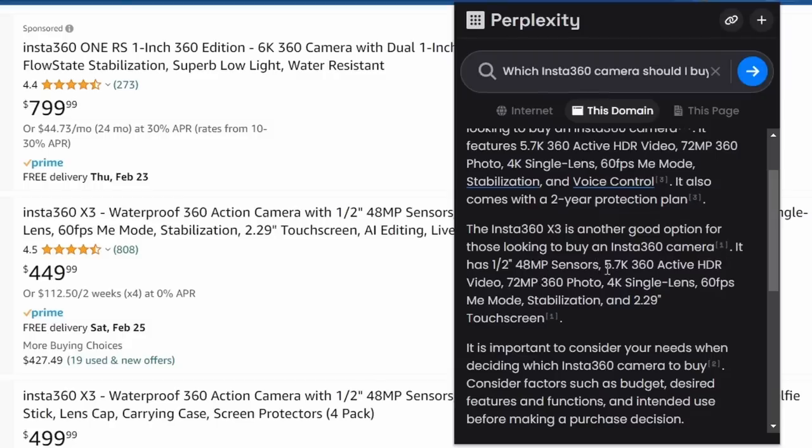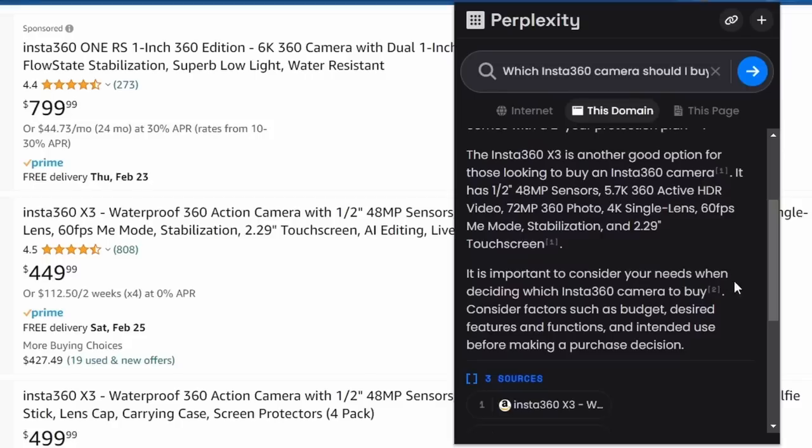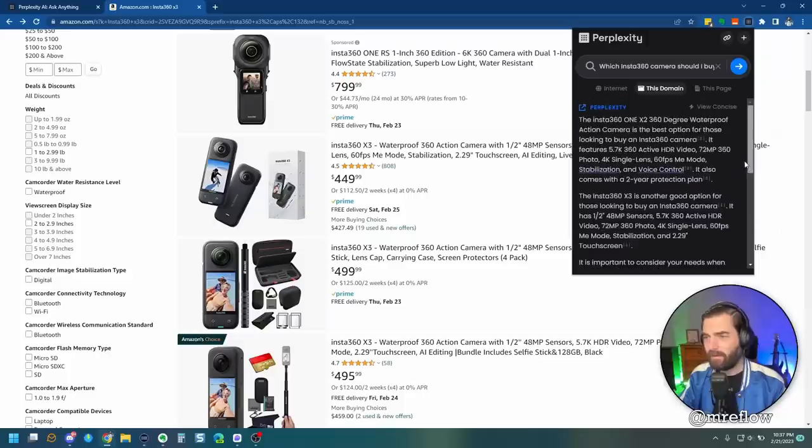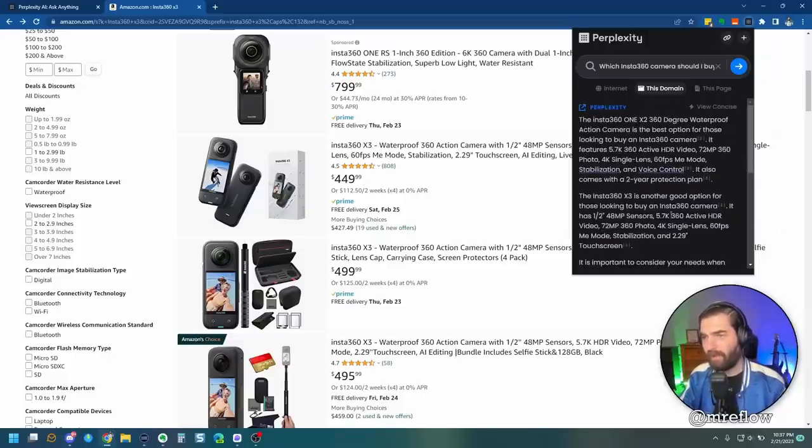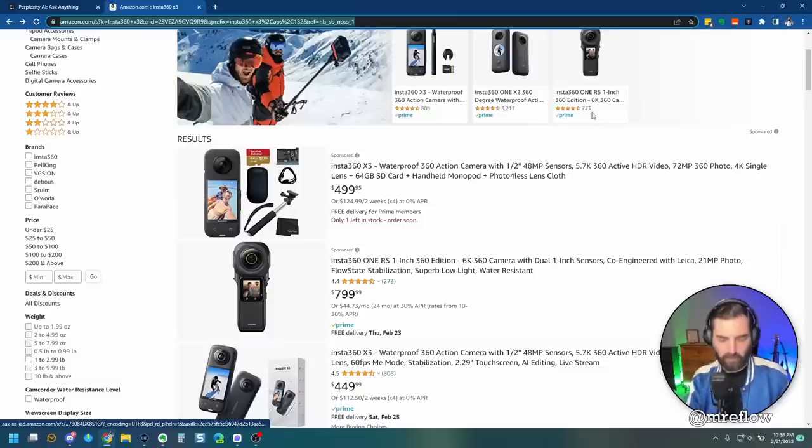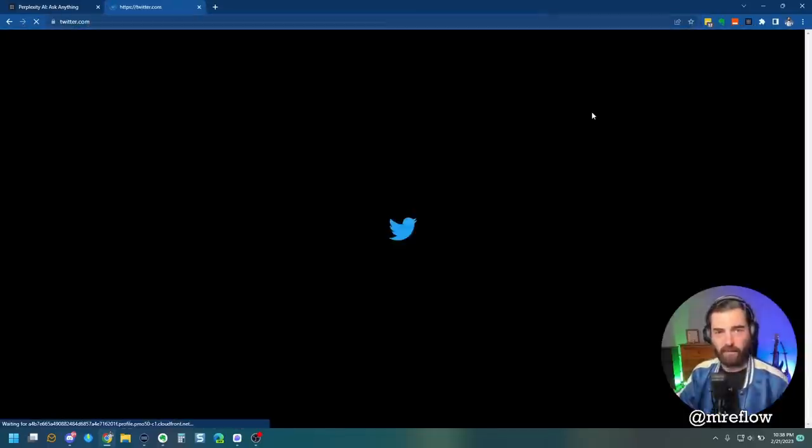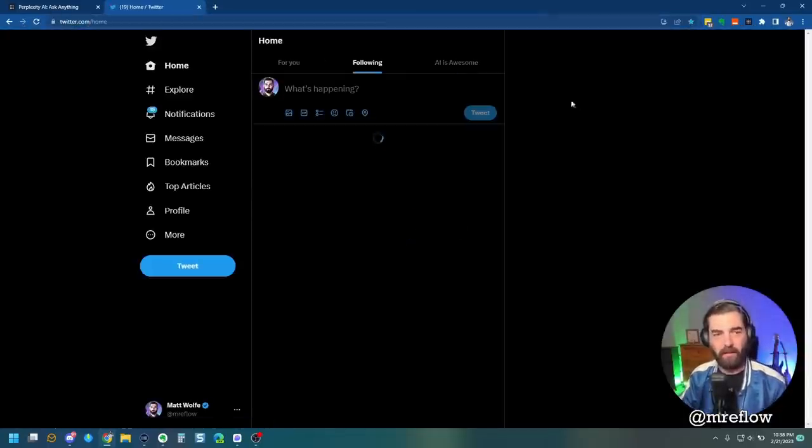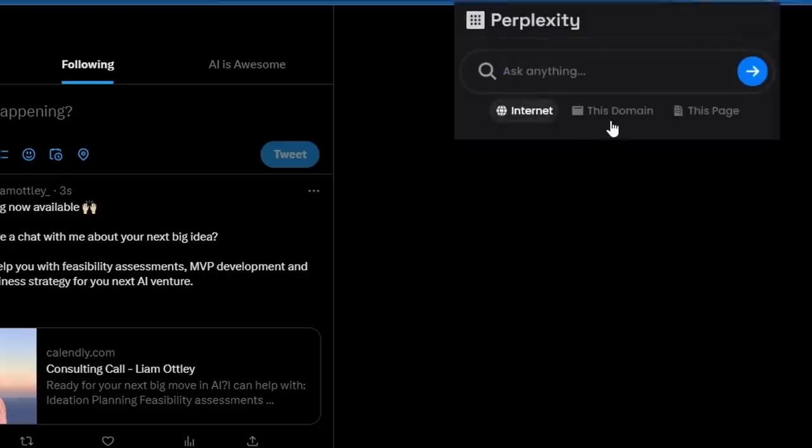Insta360 X3 is another good option for those looking to buy an Insta360 camera. It has a half-inch, 48 megapixel, 5.7K. It's important to consider your needs when deciding which Insta360 to buy. Consider factors such as budget, desired features, and functions. All right, so it's basically saying it's between the 1x2 and the X3.